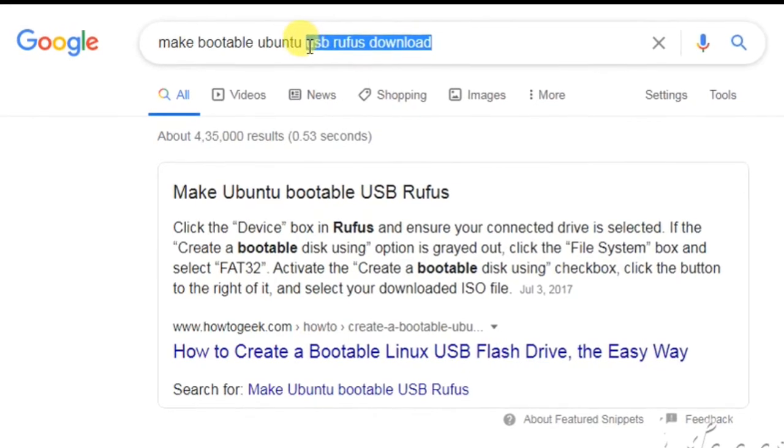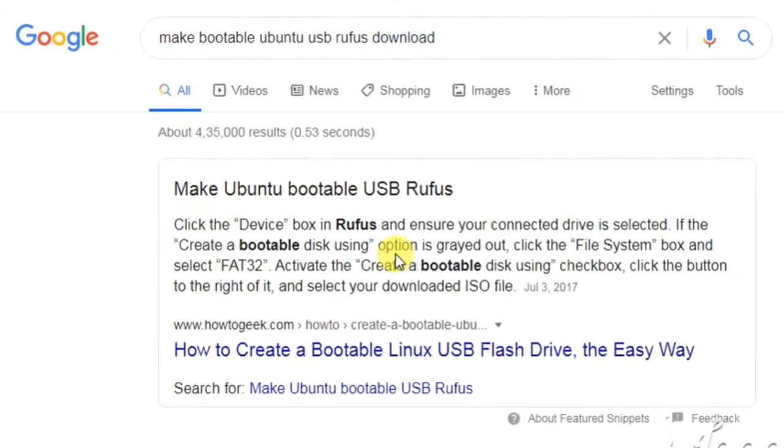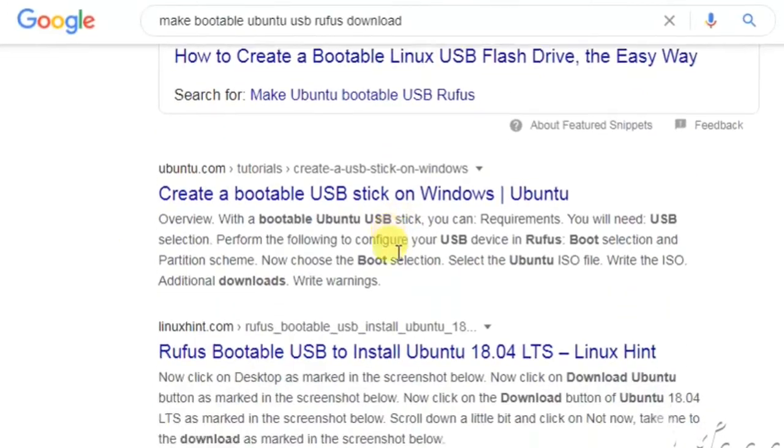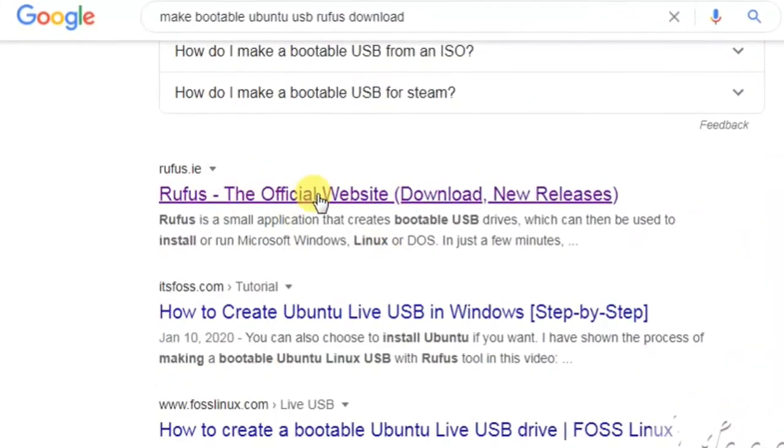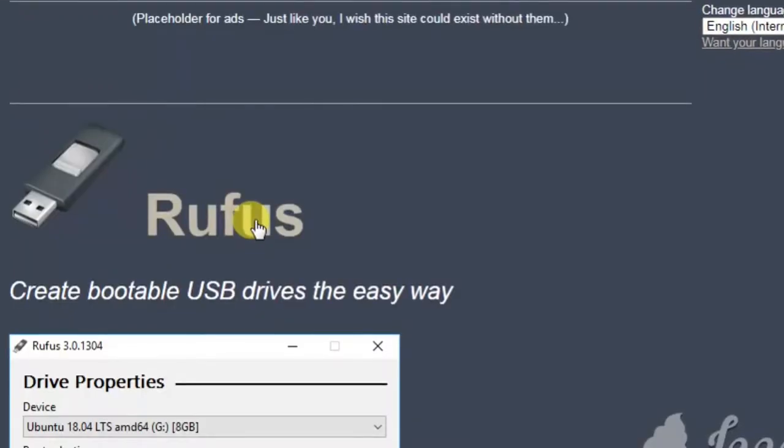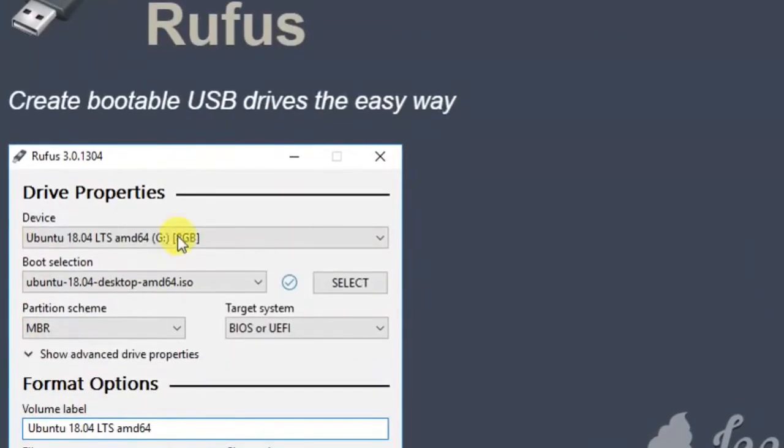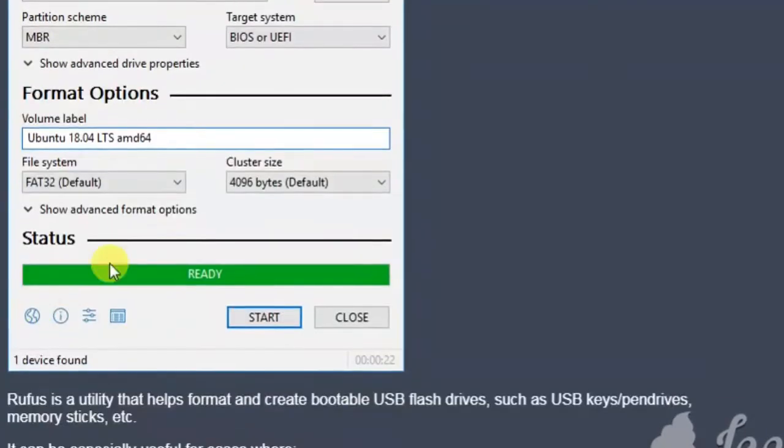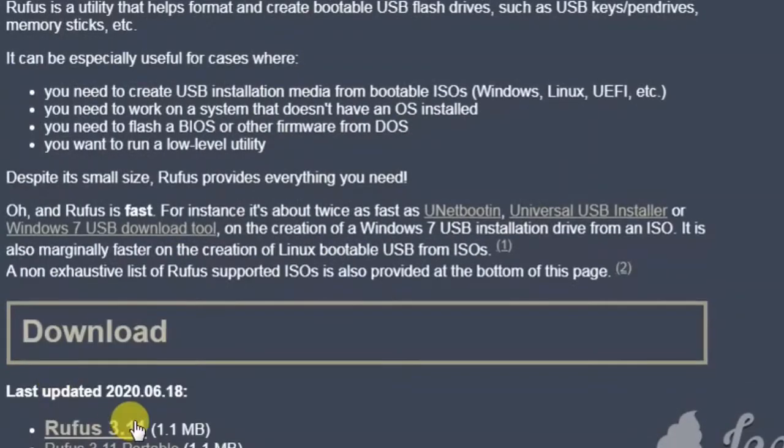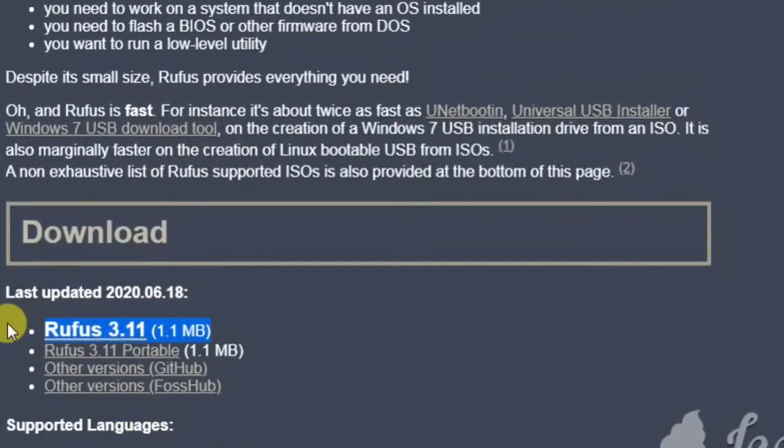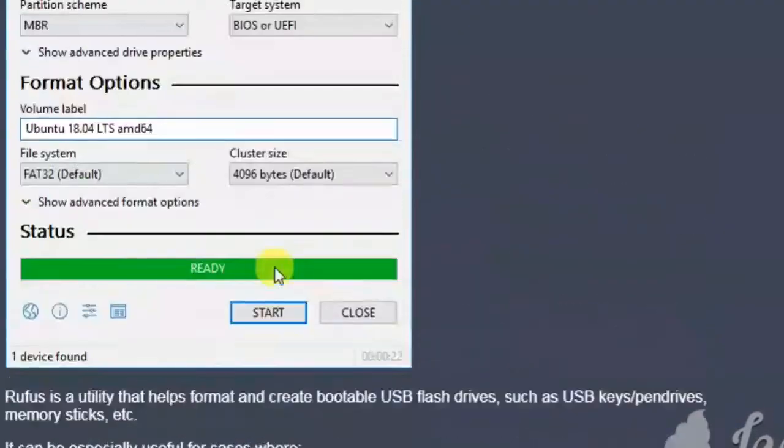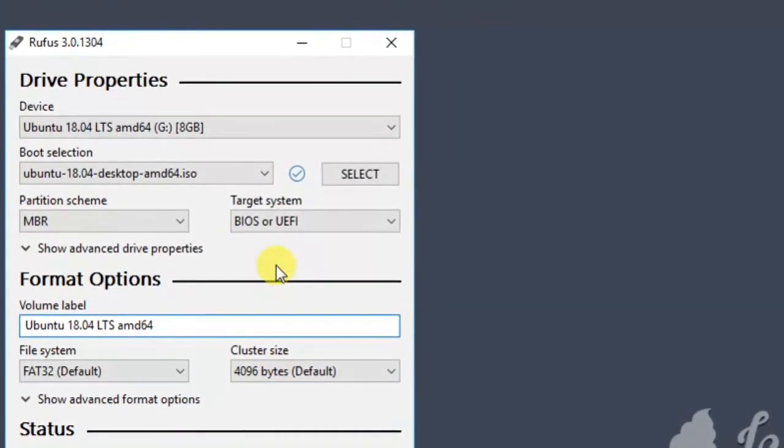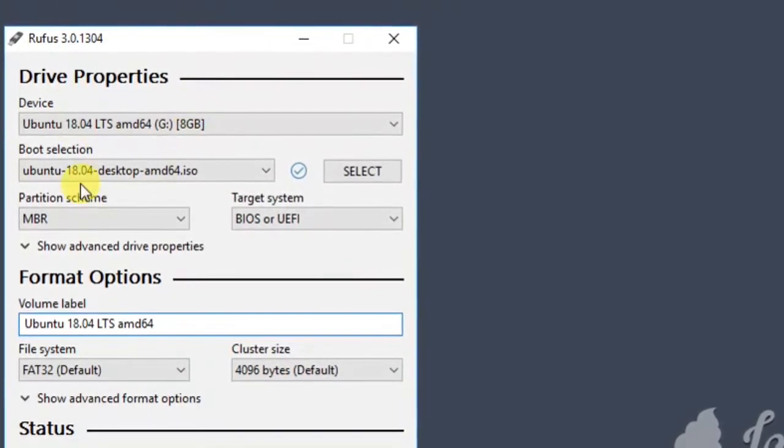Let's go to step two where we will create a bootable USB drive for installing Ubuntu. We are using Rufus software for creating a bootable drive. You can directly download the software if you don't have it. The latest version 3.11 you can download and easily you can make a bootable drive from it. This software is very useful.